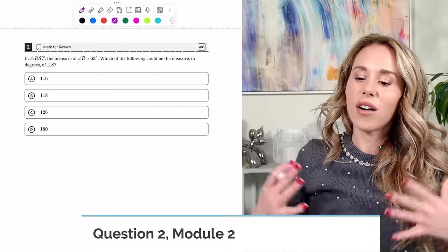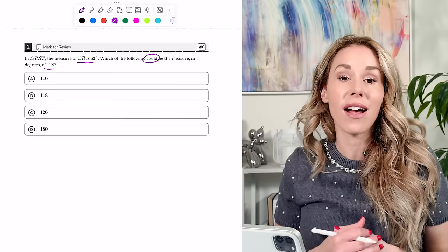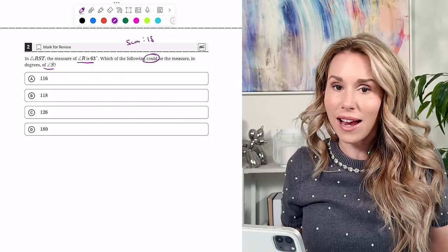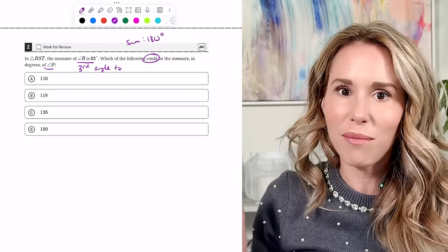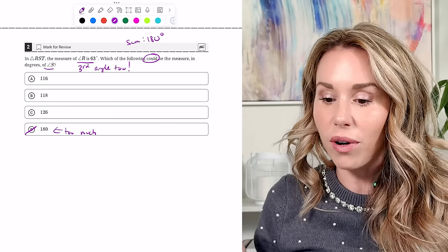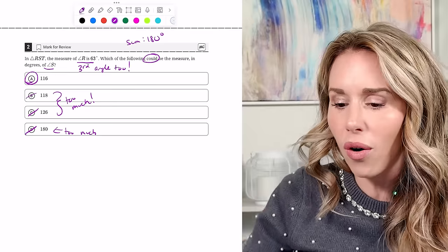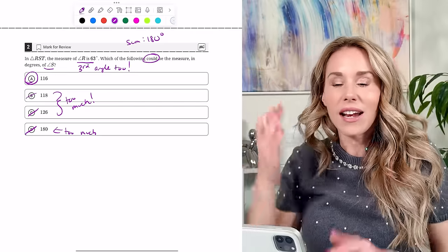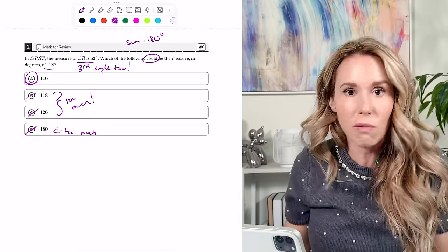Number two: in triangle RST, angle R is 63 degrees. A triangle adds to 180 degrees, so we can't have two angles that already exceed 180. 126 plus 63 is over 180, and so is 118 plus 63. Go with the smallest number possible because we need room for a third angle. The answer is the smallest option — College Board gives three that are too big.